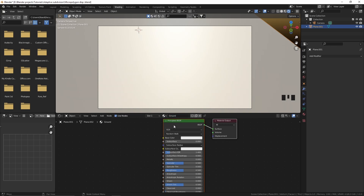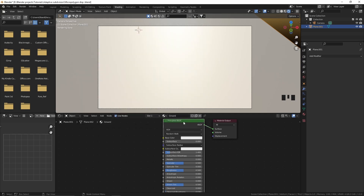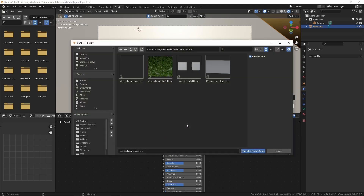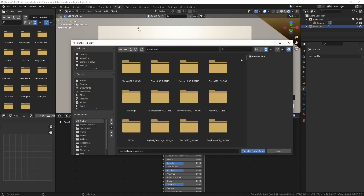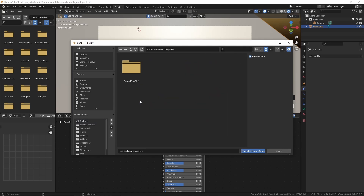I'm going to select the Principled BSDF and hit Ctrl+Shift+T. This only works if you have enabled the Node Wrangler addon from the preferences, so make sure that you have enabled that. Now we can select multiple textures and it creates a principled texture setup from that. I'm going to search for a ground texture, and if you want to follow along you can use the same texture by following the link in the description.